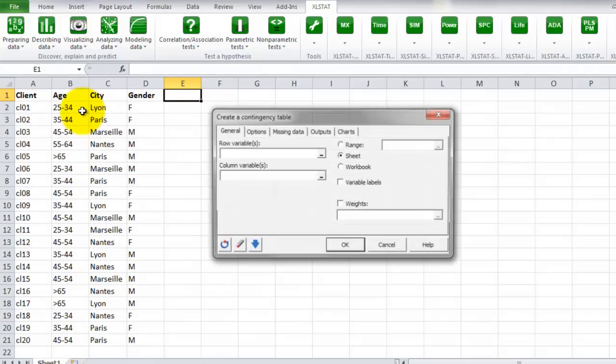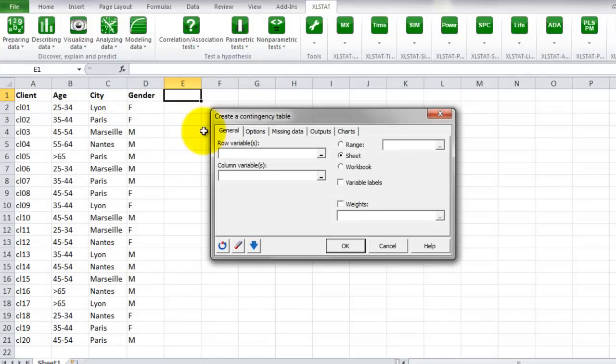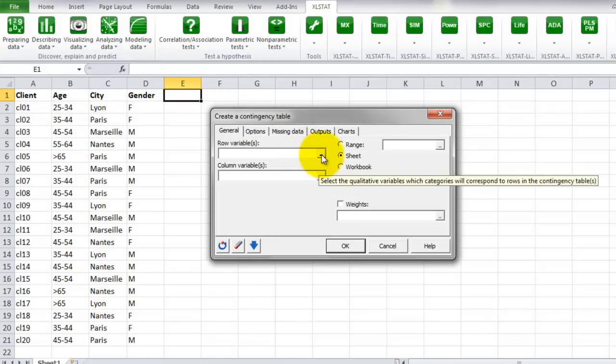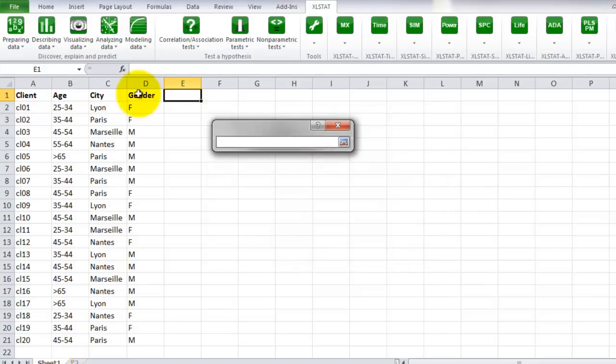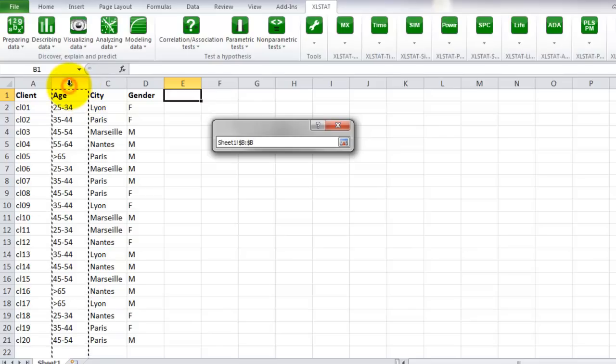Once the dialog box is opened, select the variable to be used in rows. Here we select the variable Age in column B. We included the column label in our selection.